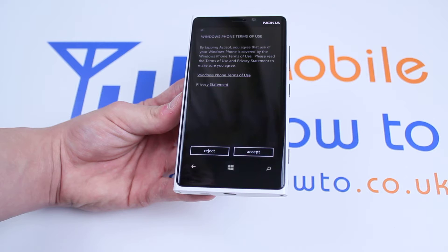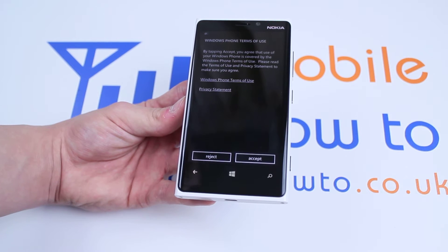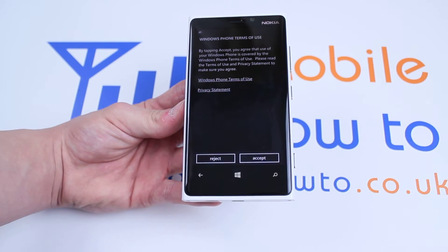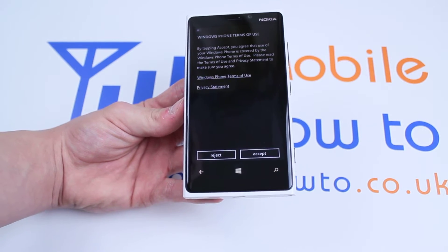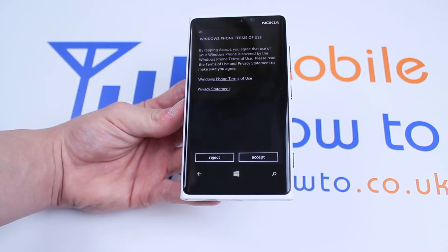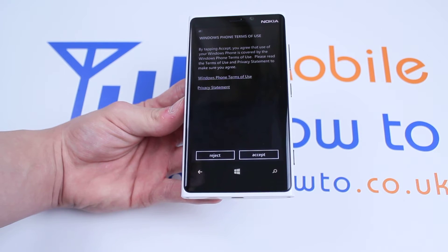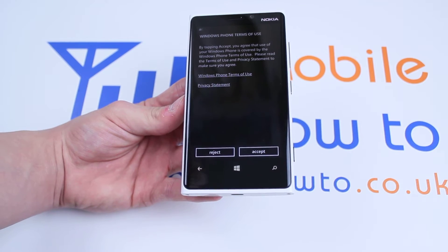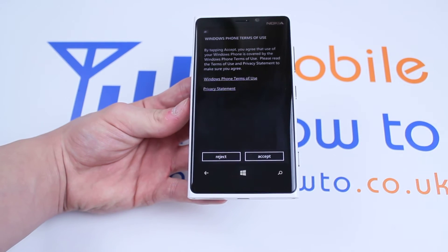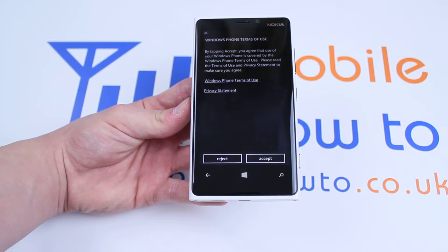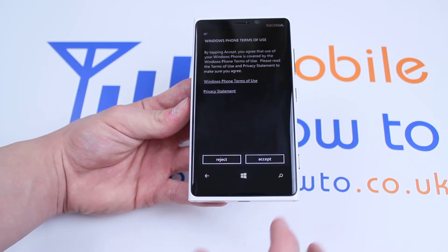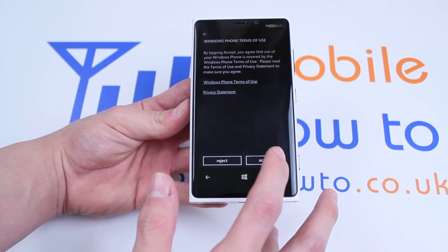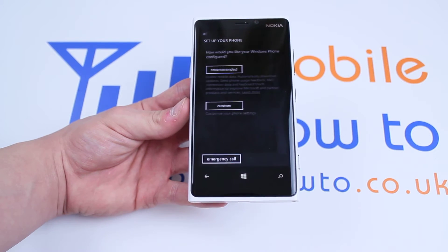By tapping accept, you agree that the use of your Windows phone is covered by the Windows phone terms of use. You can read that if you prefer to — I do recommend it, but obviously not many people do. In order to progress, we are going to have to accept.